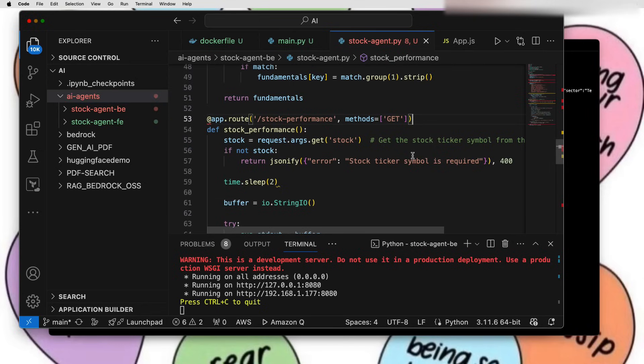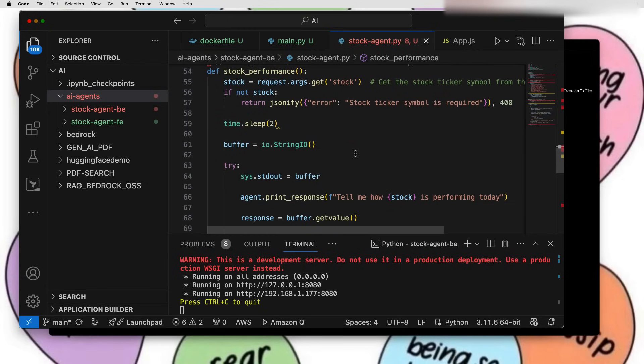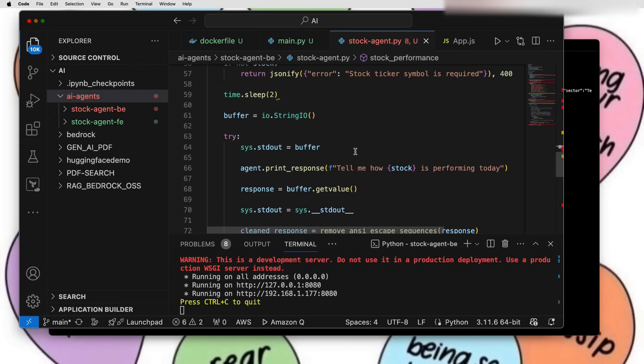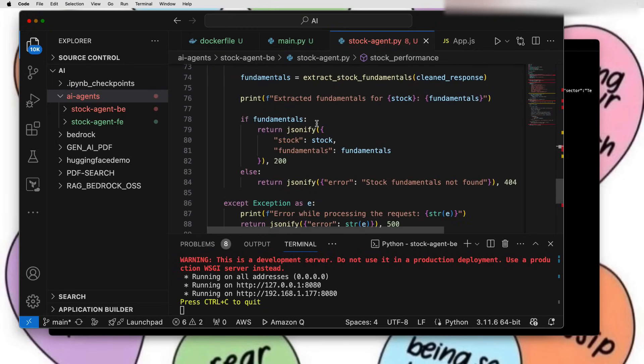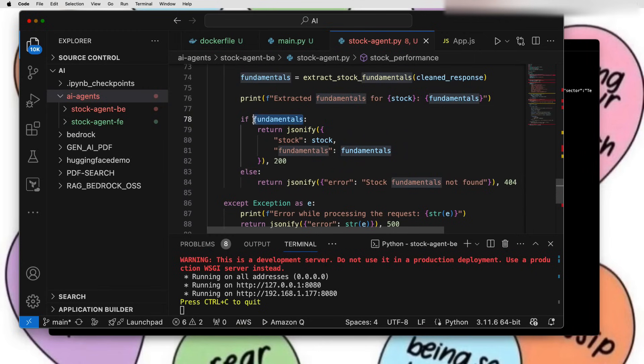I have created one API called stock performance which takes stock as a string query parameter. It doesn't do any fancy stuff but it just gives you some pretty good JSON output like stocks, its fundamentals with some error code. Basically, it will just parse some data, and if it finds some particular query string of my interest, then it will display that stock information.